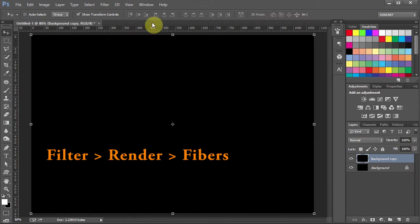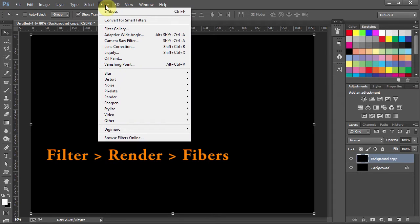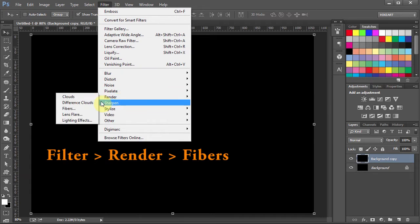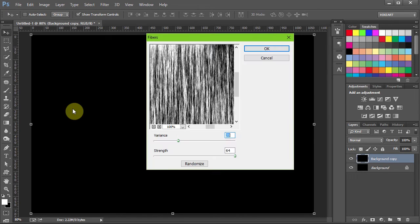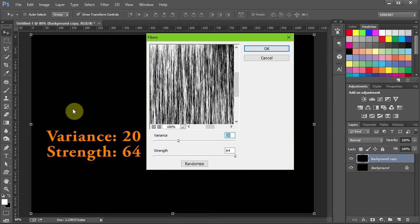Now go to Filter, select Render and choose Fibers. Set the Variance to 20 and the Strength to 64.